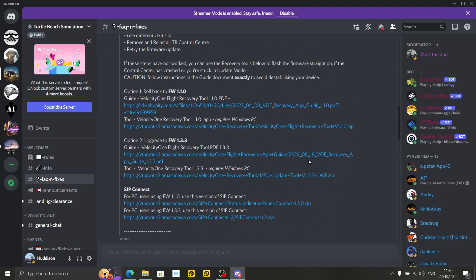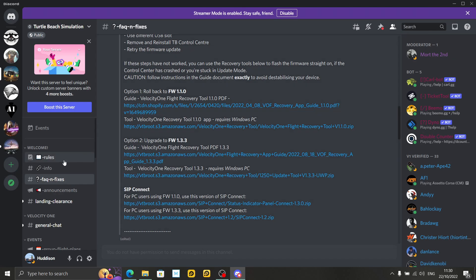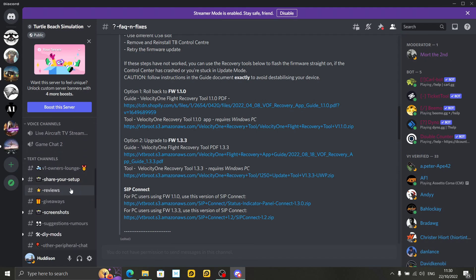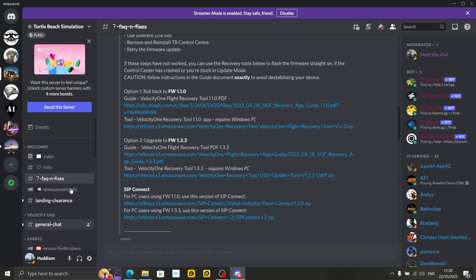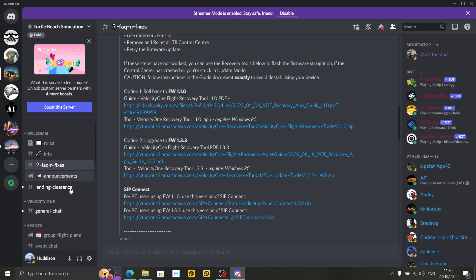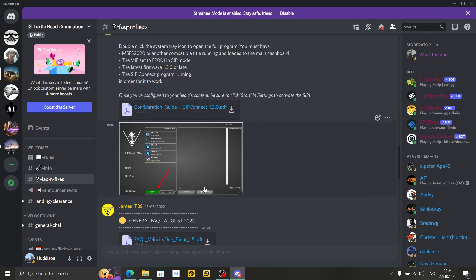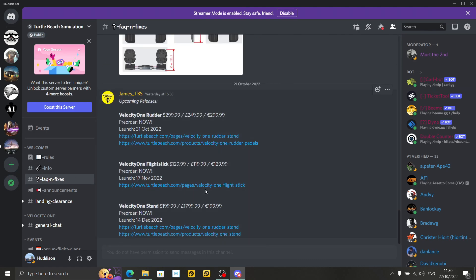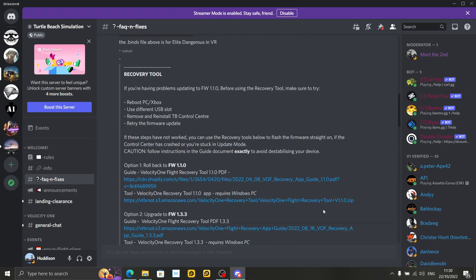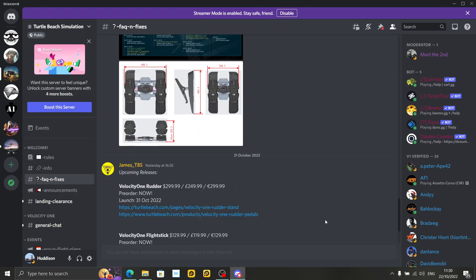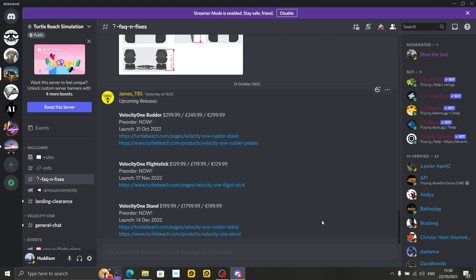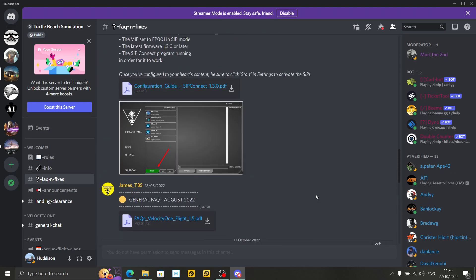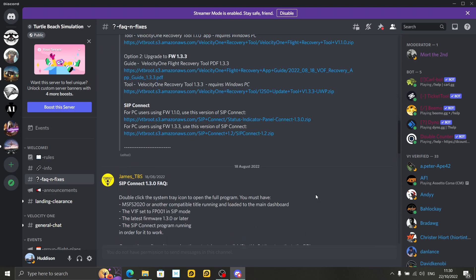I'm going to put a link for the Turtle Beach Discord down below in the description. This is the official Discord. This should be your first port of call. If you've not used Discord before, join my channel, Huddersen's Flight Sim channel as well, whilst you're there. On the left here, you've got different channels. Near the top, you've got FAQ and Fixes. I've got to be really careful how I say that, but left click on that. Depends where it puts you. If it puts you right at the very bottom, there's not a lot of posts in here.